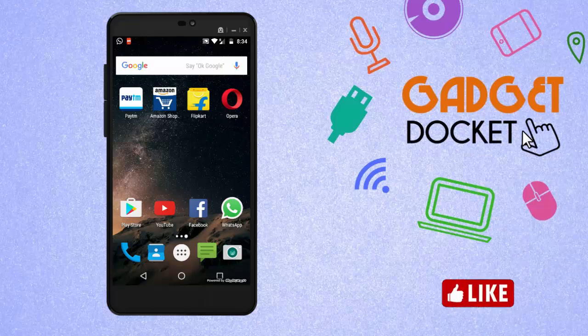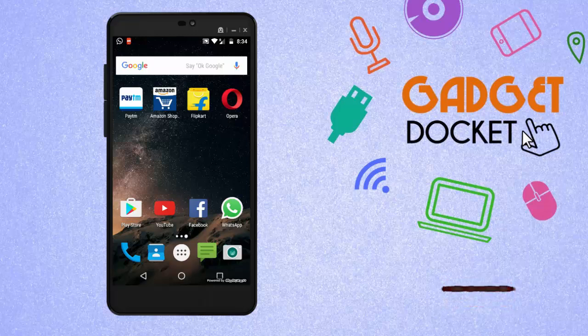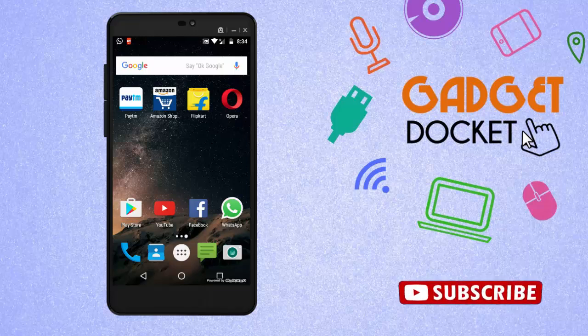Hello viewers, welcome to Gadget Docket. Today in this video we are going to see how to stop receiving messages on WhatsApp without turning off the mobile internet.